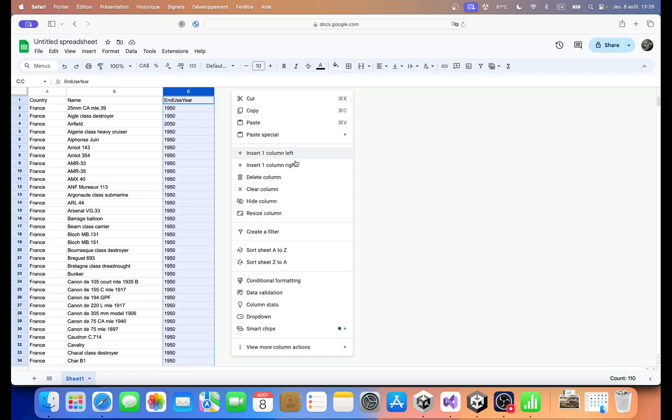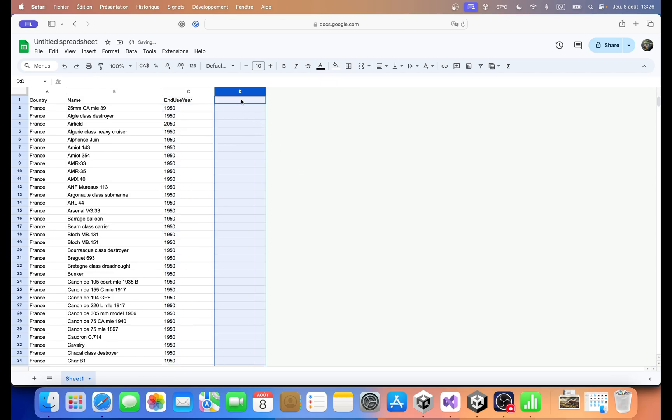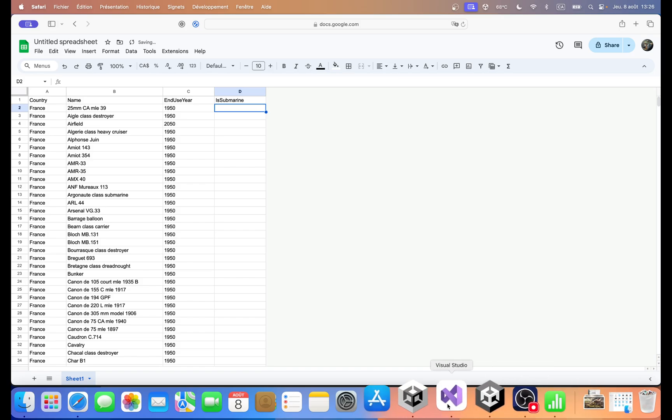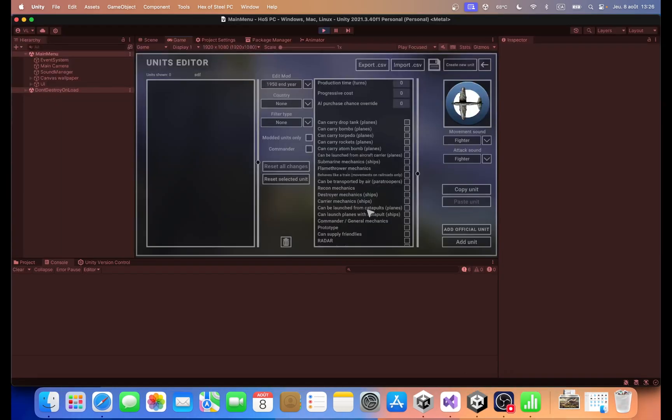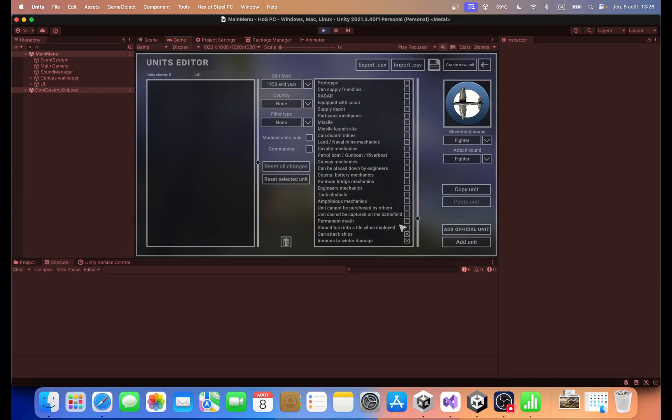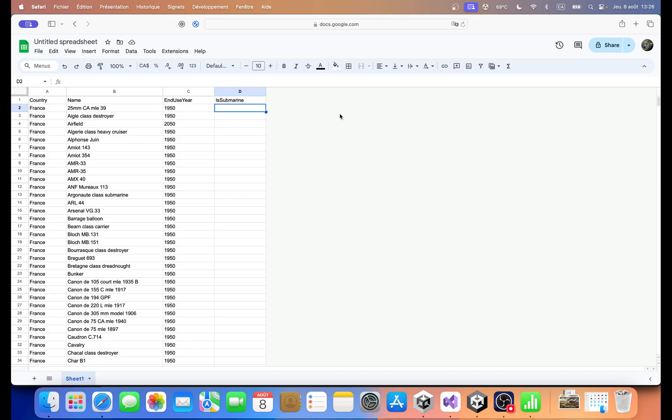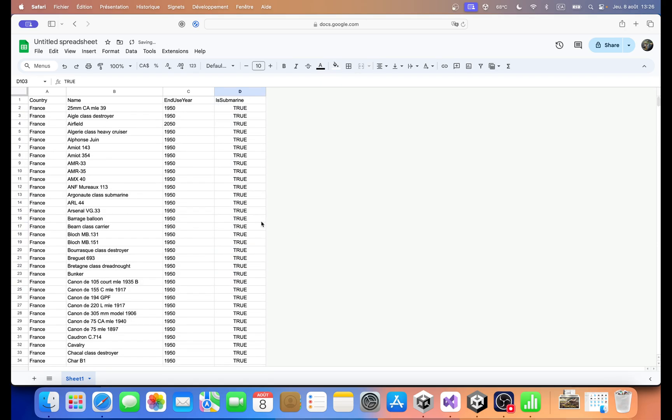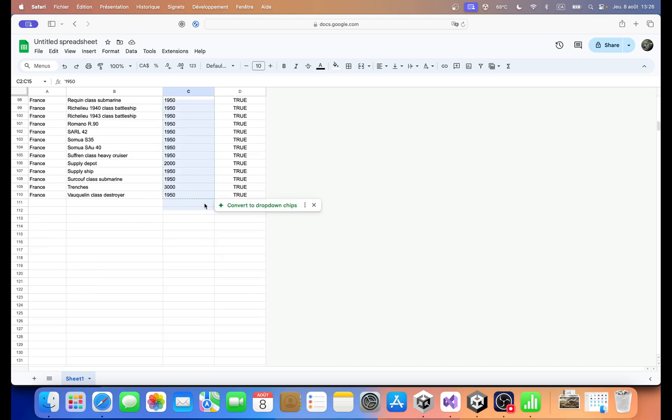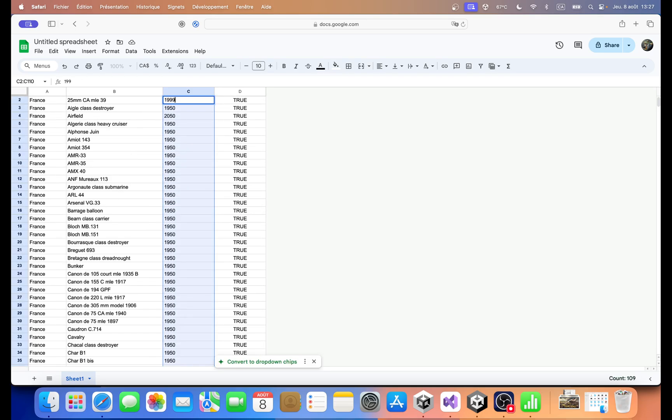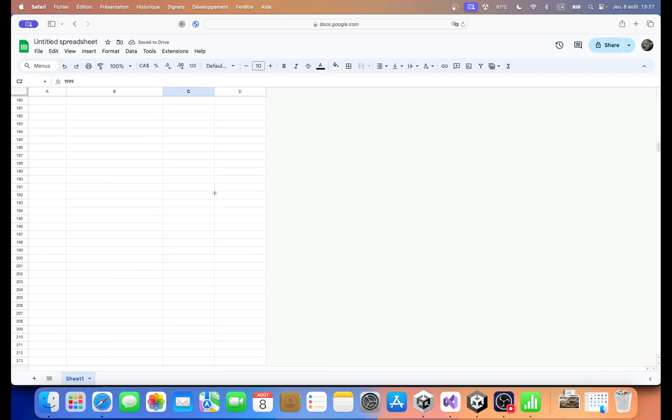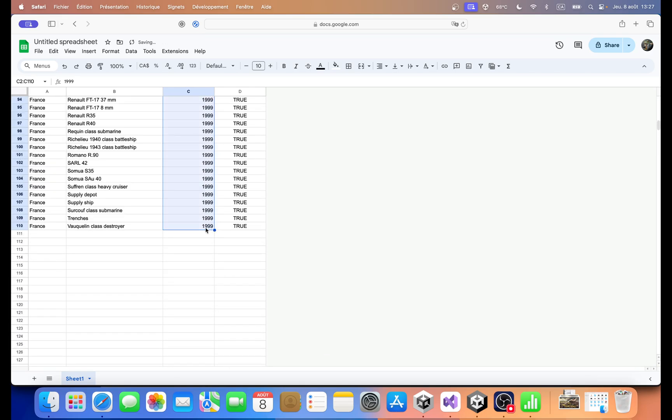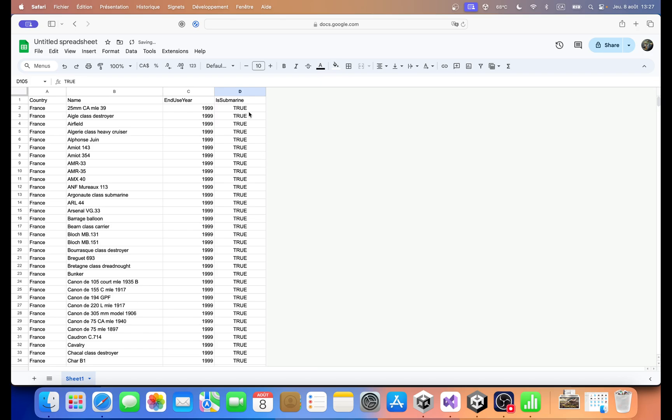Can we add one column to the right? Thank you. So we could have is submarine that would obviously be for the is submarine thing property here. And we could have true, I guess true false. Yeah. I guess true would work. Can we just expand it to a very good. So now it's going to modify only the end use year of the unit. And we could have something like 1999 just to, sorry. Okay. Now we have a number. Okay. So we have a Boolean here true. 1999 for the end use year.